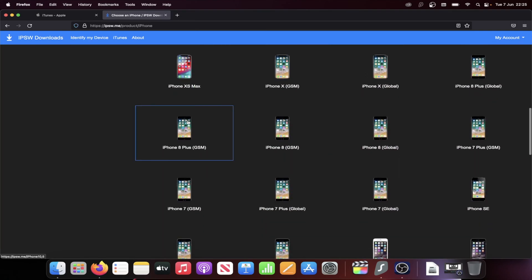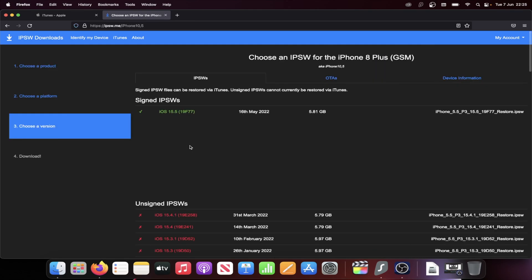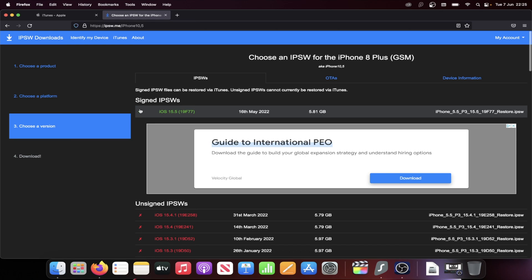You can see iPhone 8 Plus. You can see sometimes there is GSM and Global. Just choose whichever one you would like, and then if the firmware file isn't working on your device, just choose the alternative one.